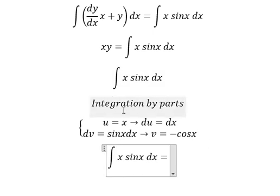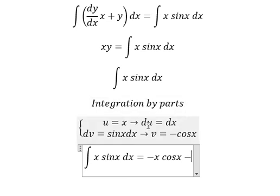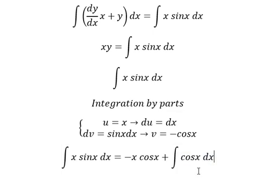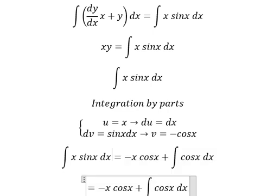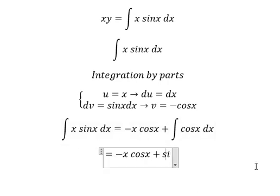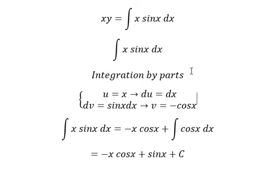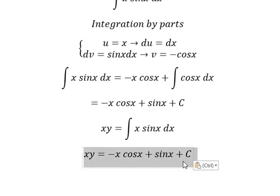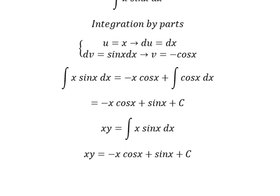So we have u·V, which gives us −s·cos(s), minus the integral of V·du. Negative times negative gives positive, and the integral of cos(s) is sin(s), plus the constant C. Going back, this is the final answer. Thank you for watching!